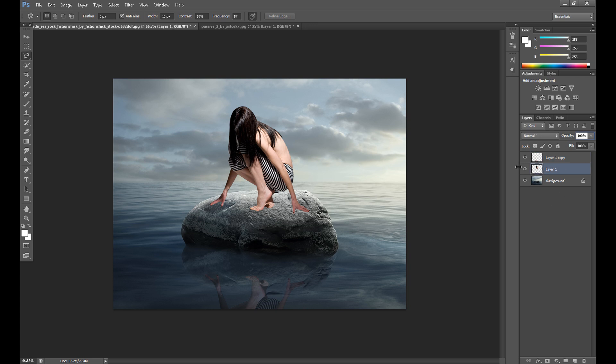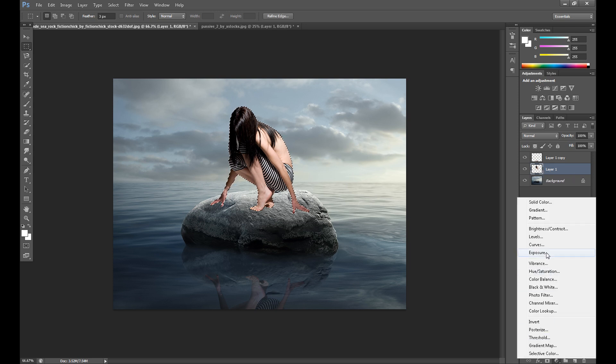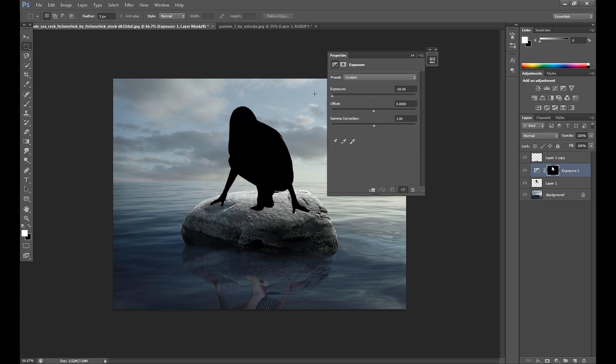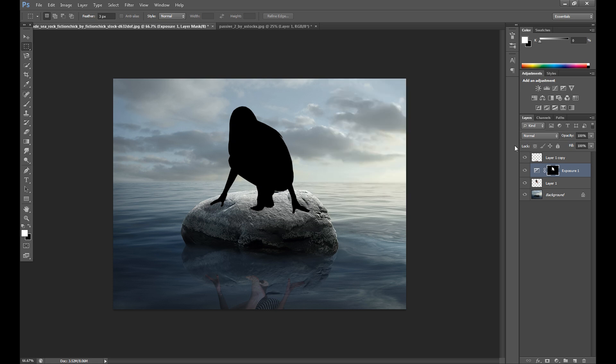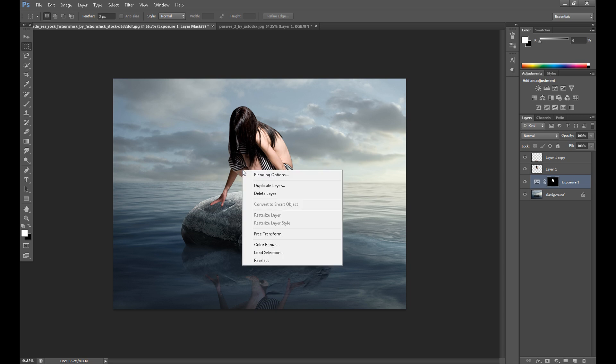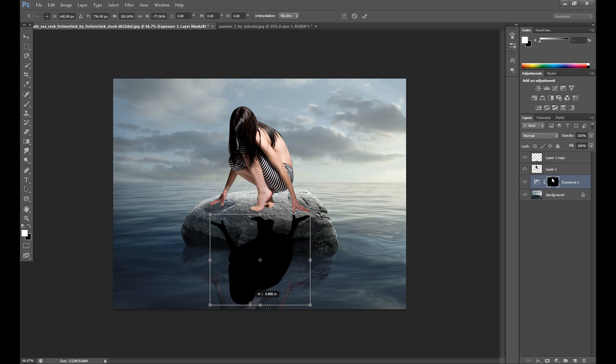So now it's time for some shadow. Same method. Back to our layer of model, press control, click on this layer. Go to exposure, hue, saturation to make this layer black. Drag this down under our model layer and free transform to adjust our shadow.